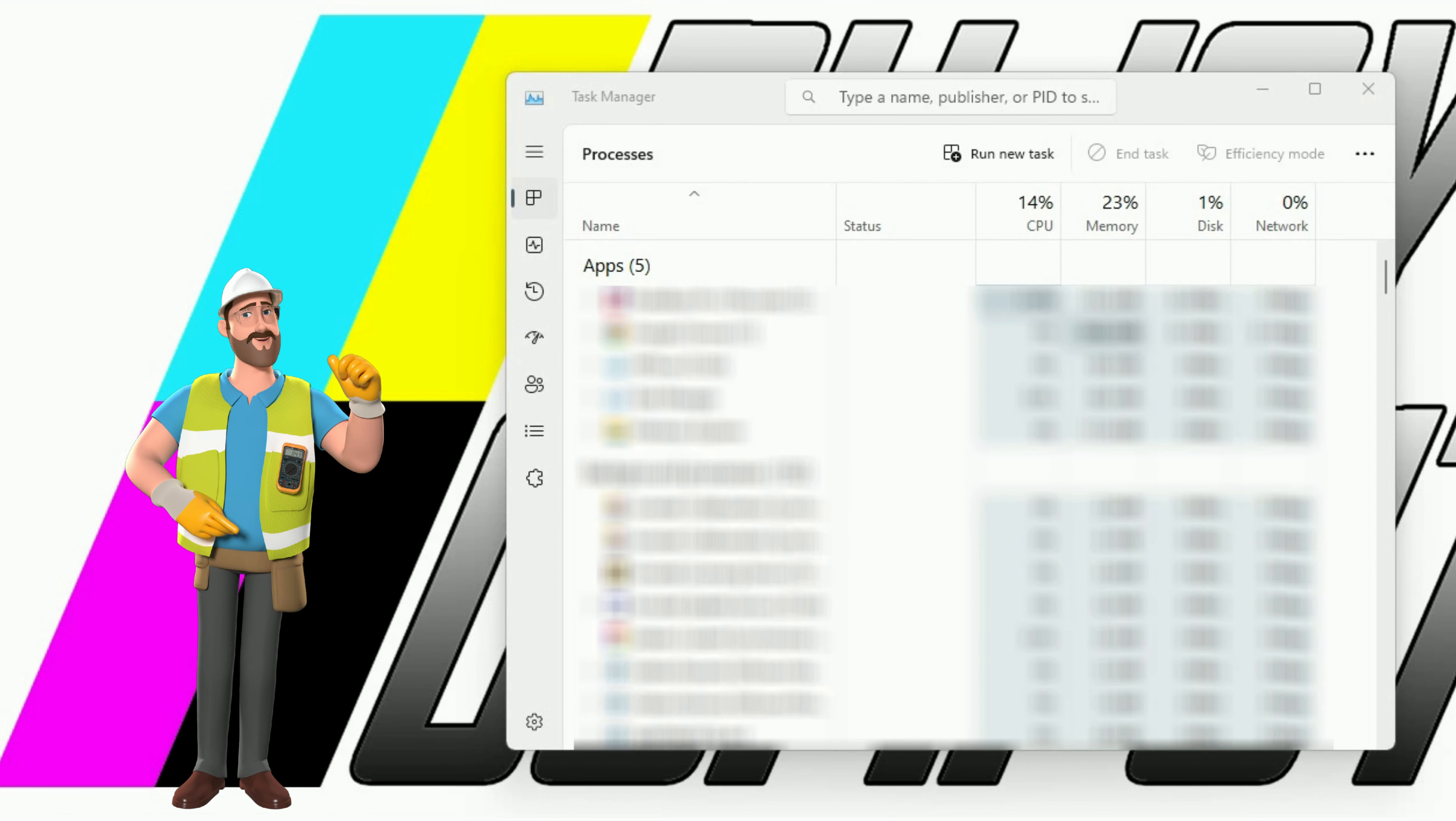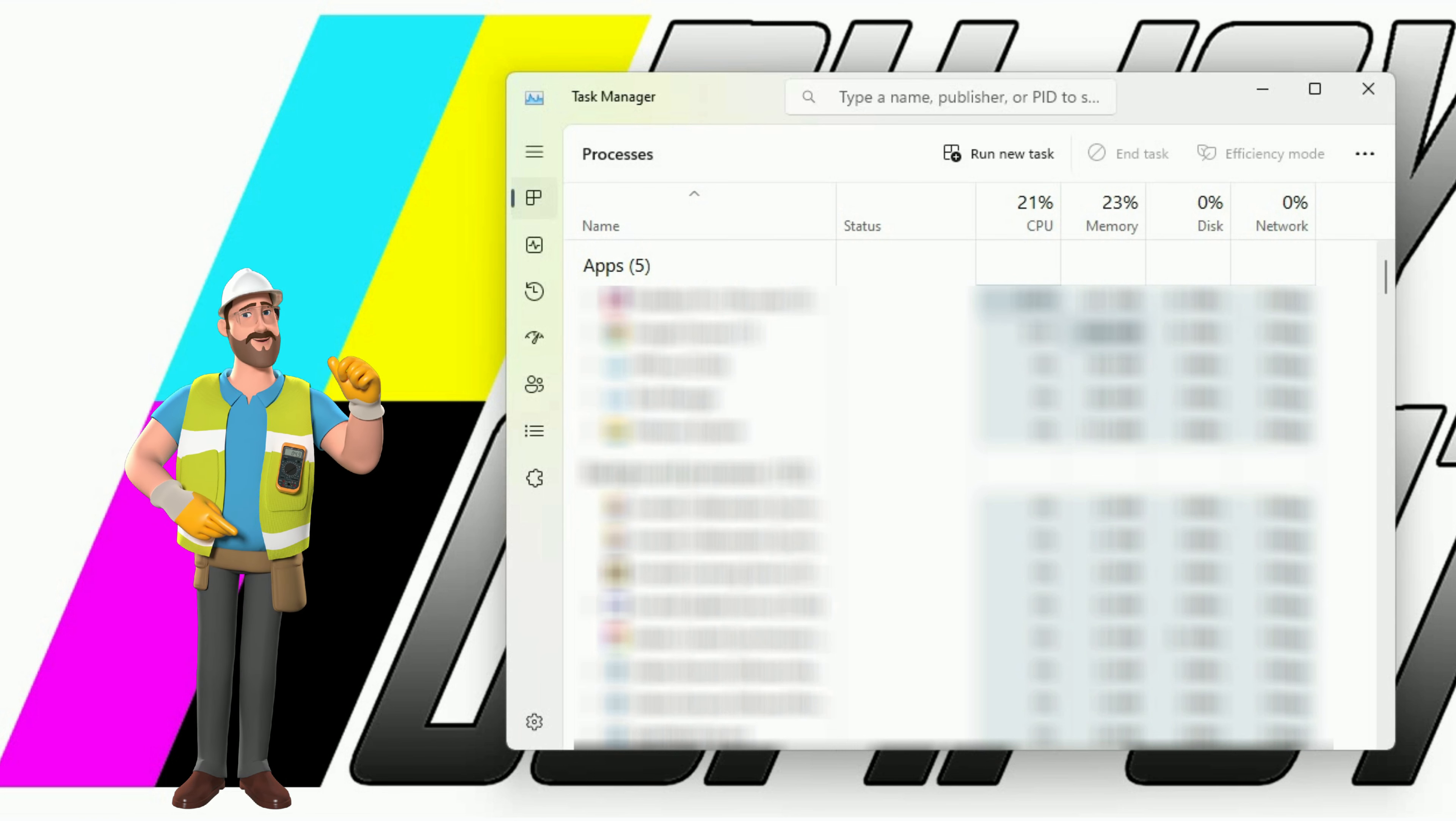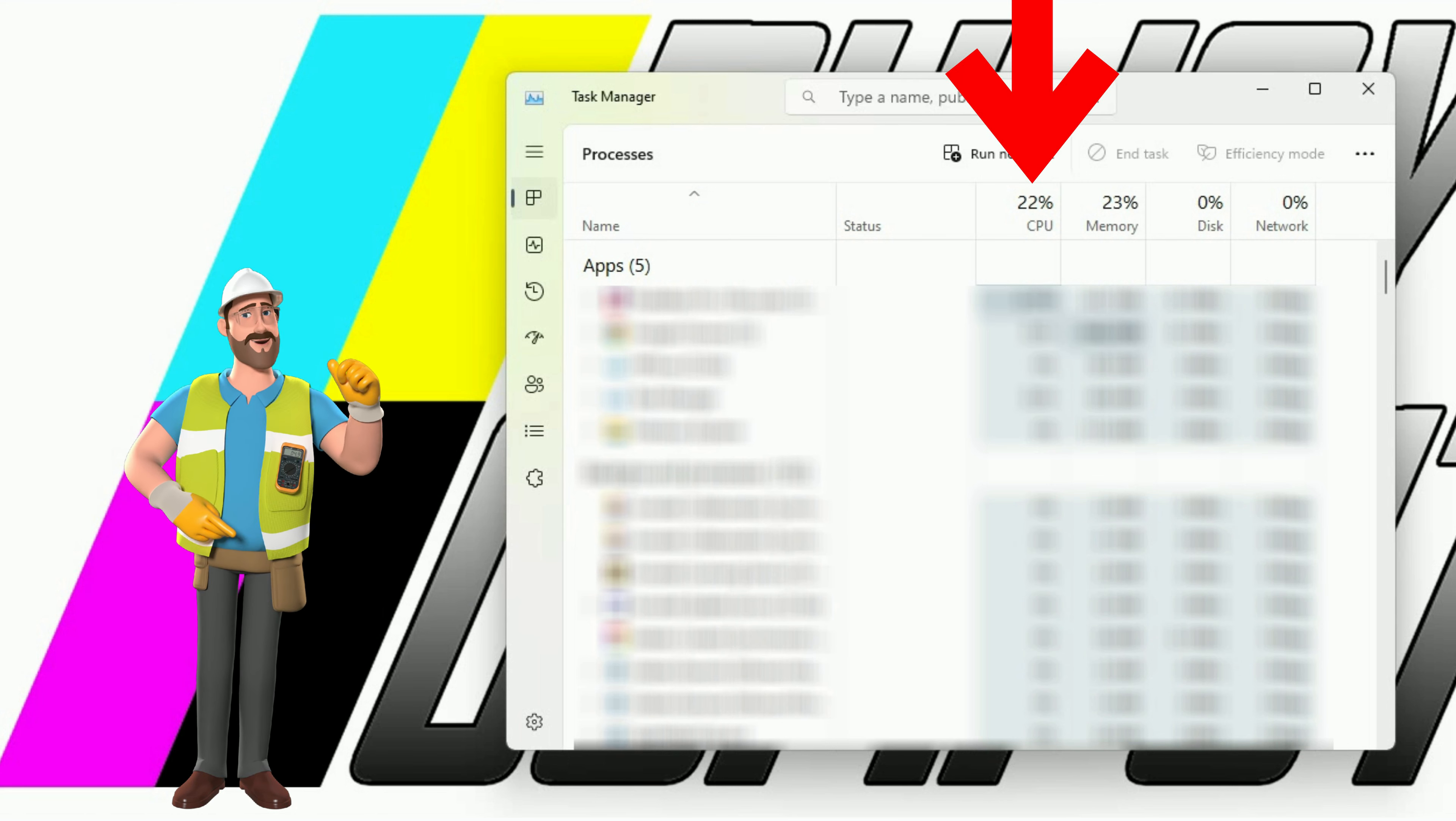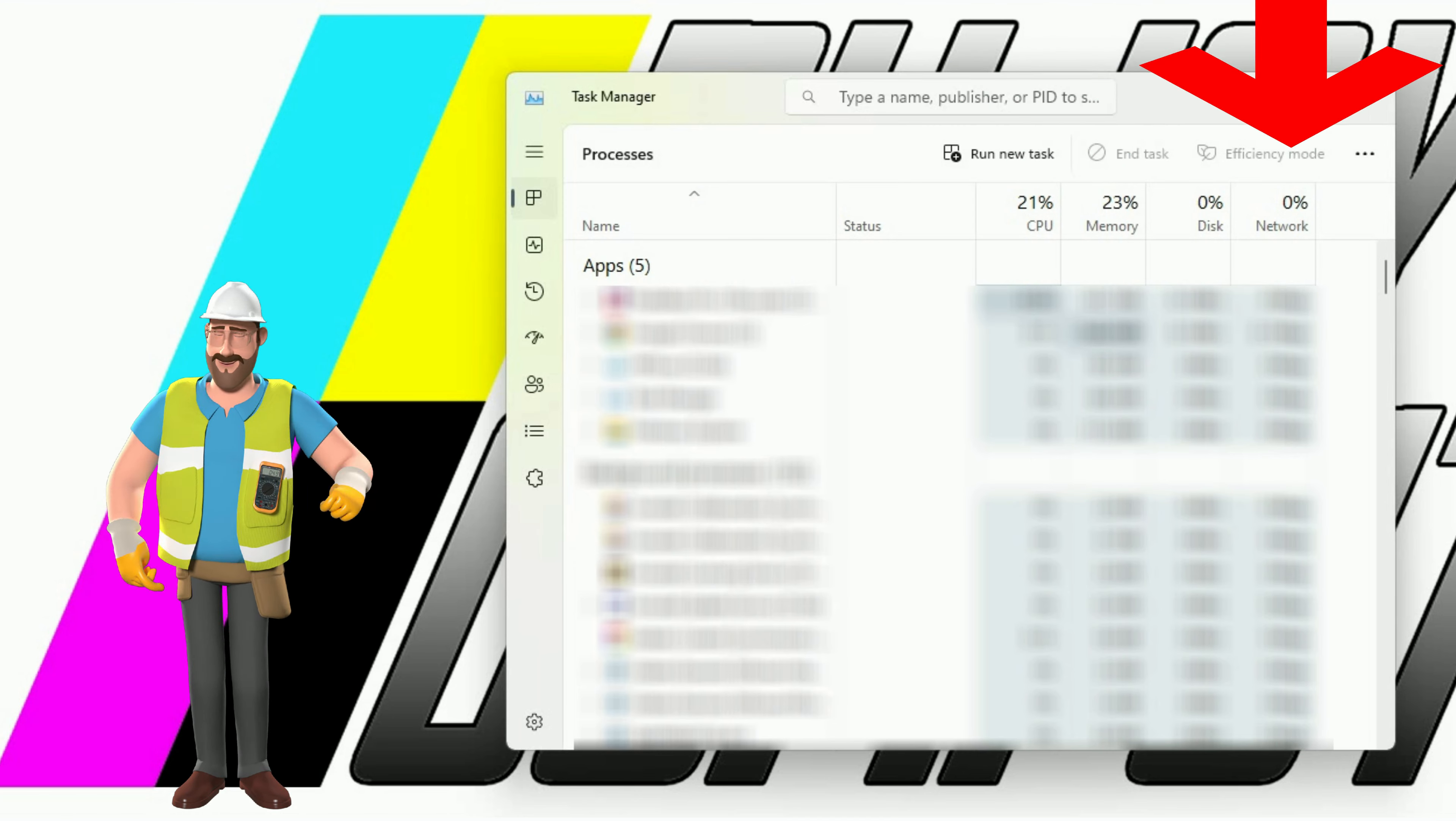When the computer is idle, the processor load, main memory usage and network activity should all be low. This PC has recently loaded, and you can see the processor load is around 20-23%. The main memory usage is similar, and there is no network activity.